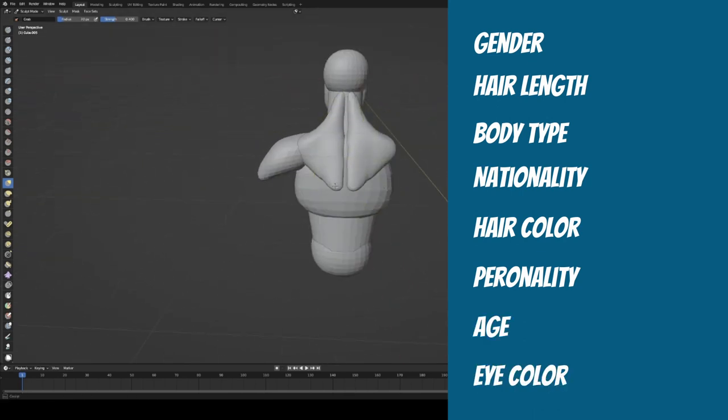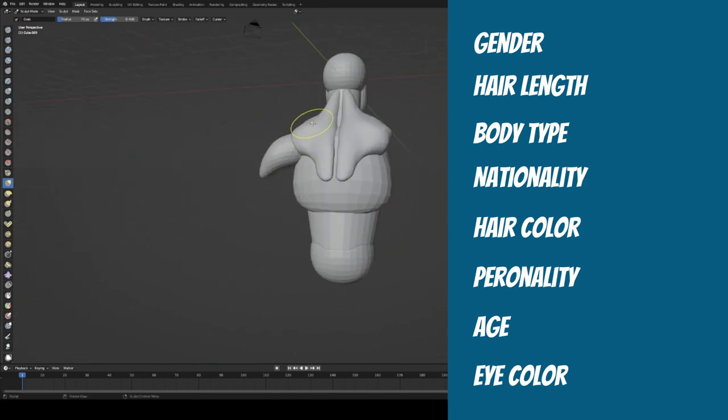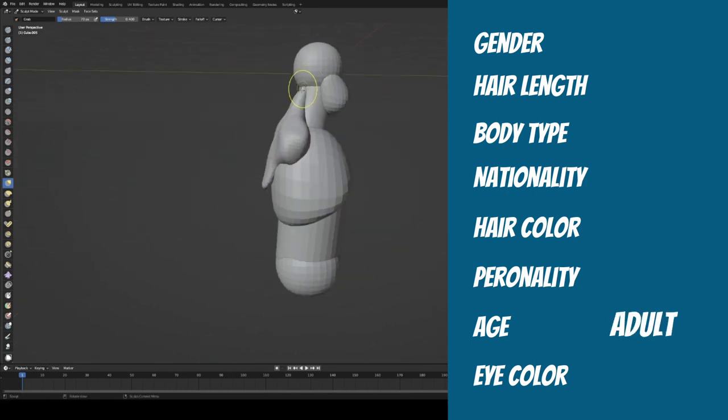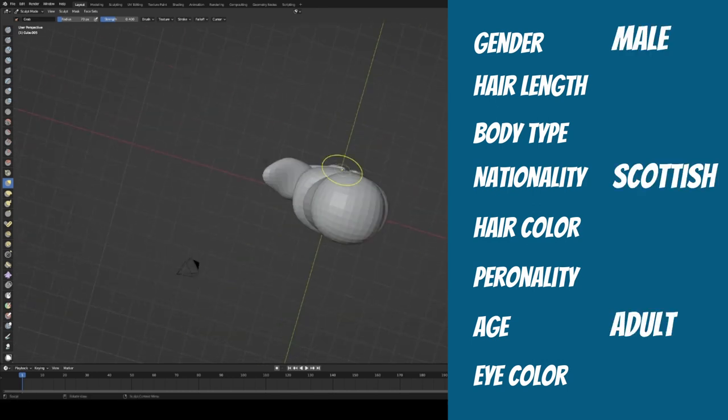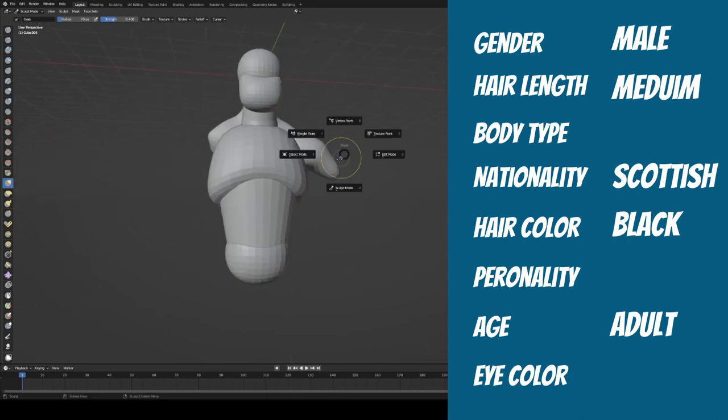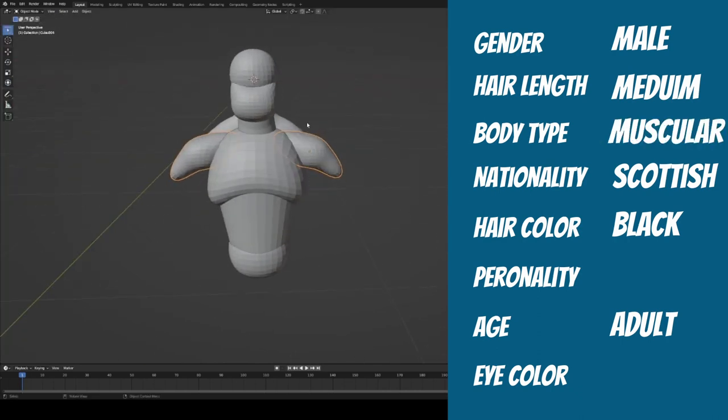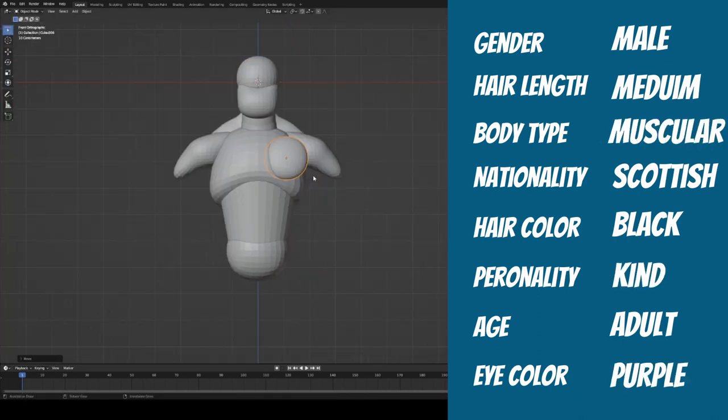So after I rolled all my numbers, I was left with creating an adult Scottish male with medium length black hair, muscular build, a kind personality, and purple eyes.